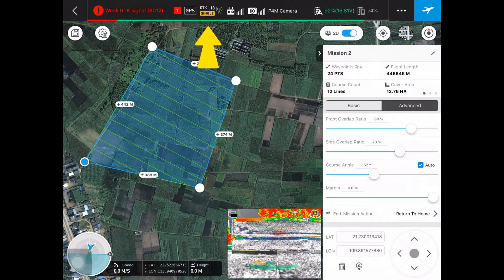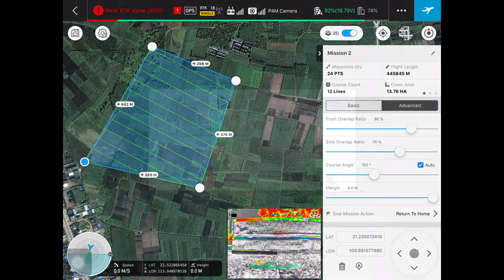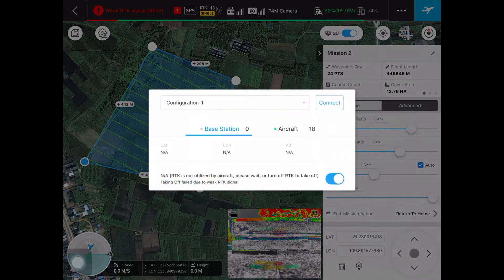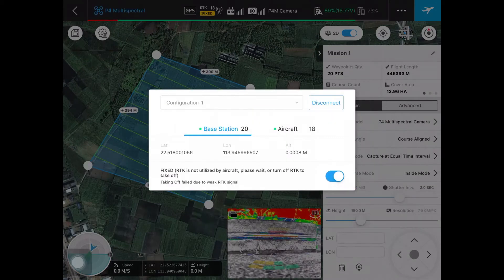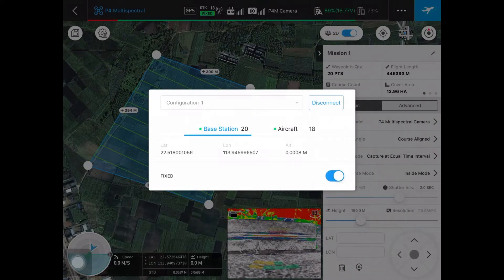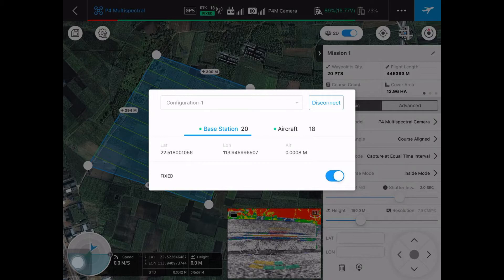Please also make sure you are connected to RTK. Tap on the RTK button and hit connect. Also, please make sure you turn on the fix option. When you see the base station and aircraft both turn green, it means it's already connected to RTK and it's under fixed mode.